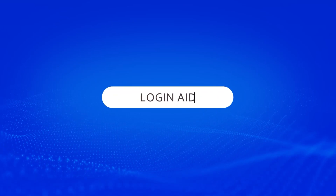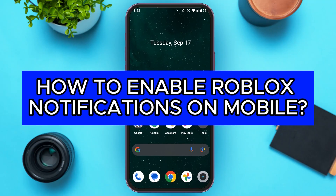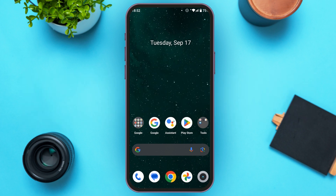Hello everyone, welcome back to our channel Logged In Aid. In this video I will guide you on how to enable Roblox notifications on mobile. So if you also want to enable Roblox notifications on mobile, this video is just for you. Follow the simple steps and you'll be able to do it.